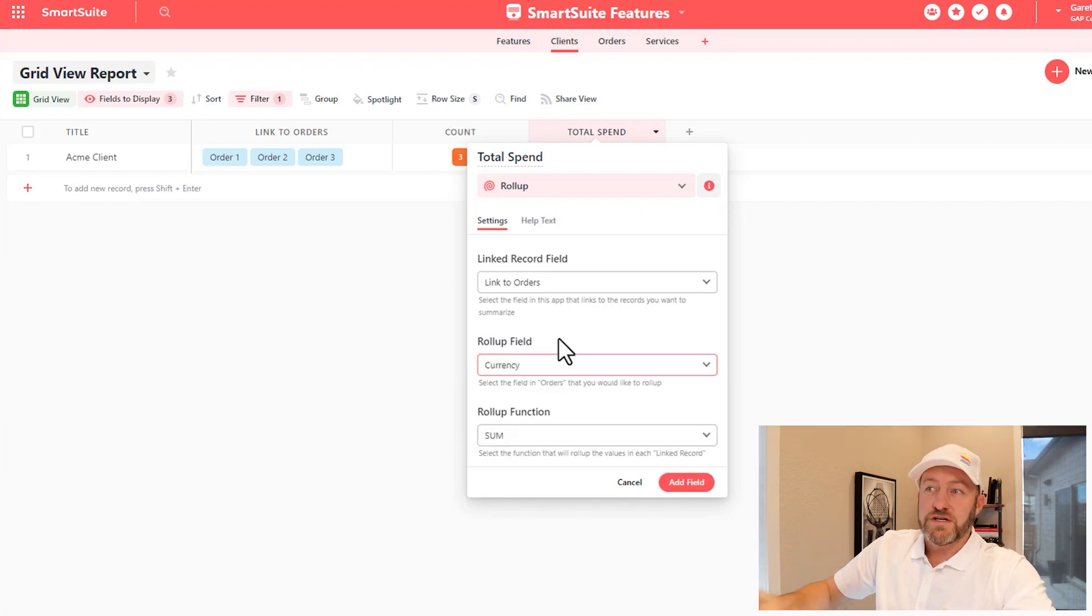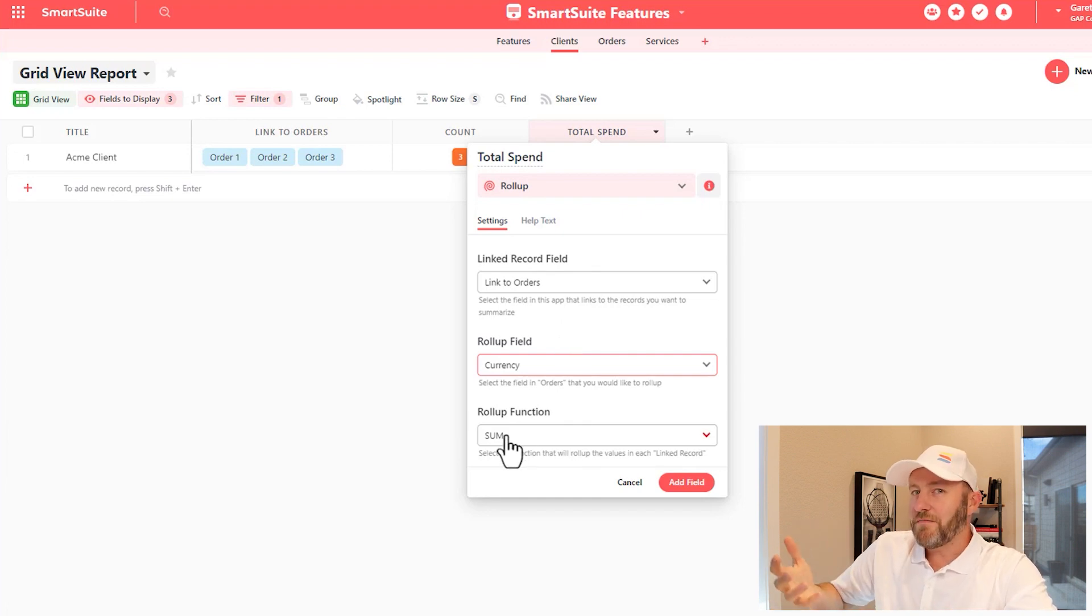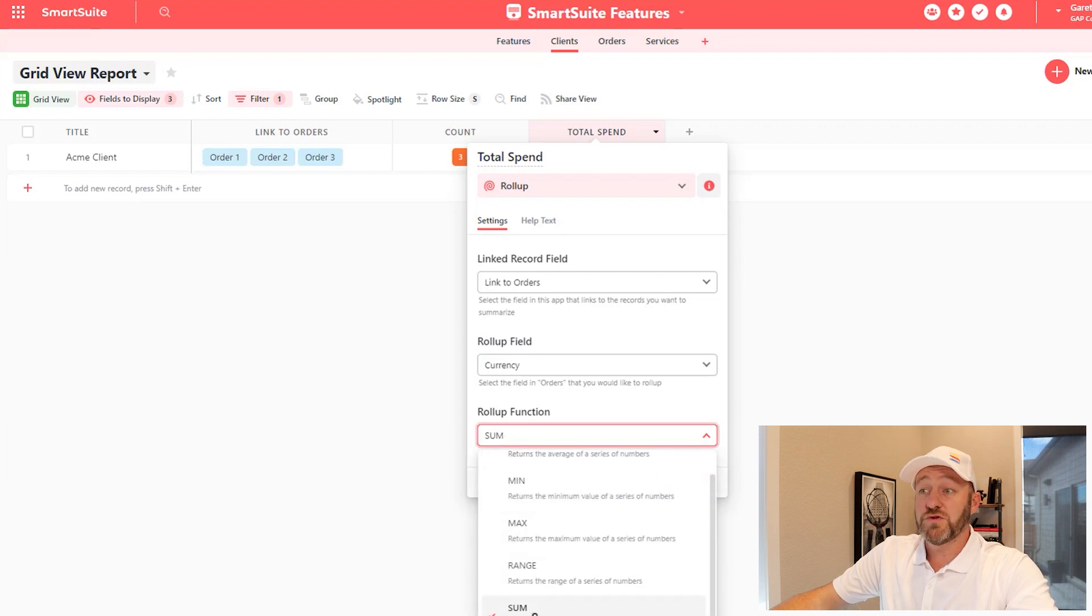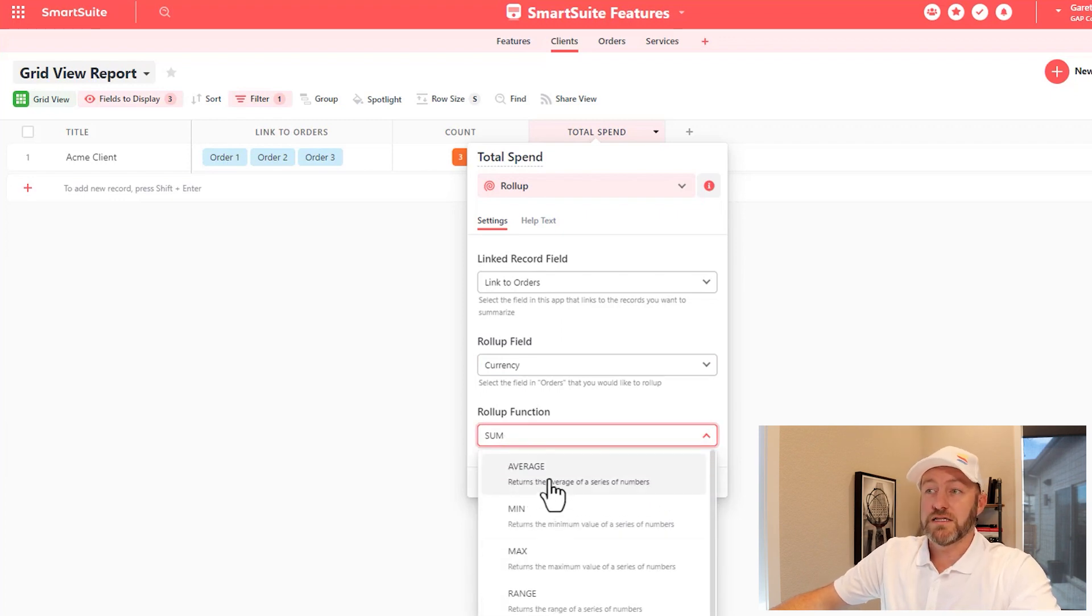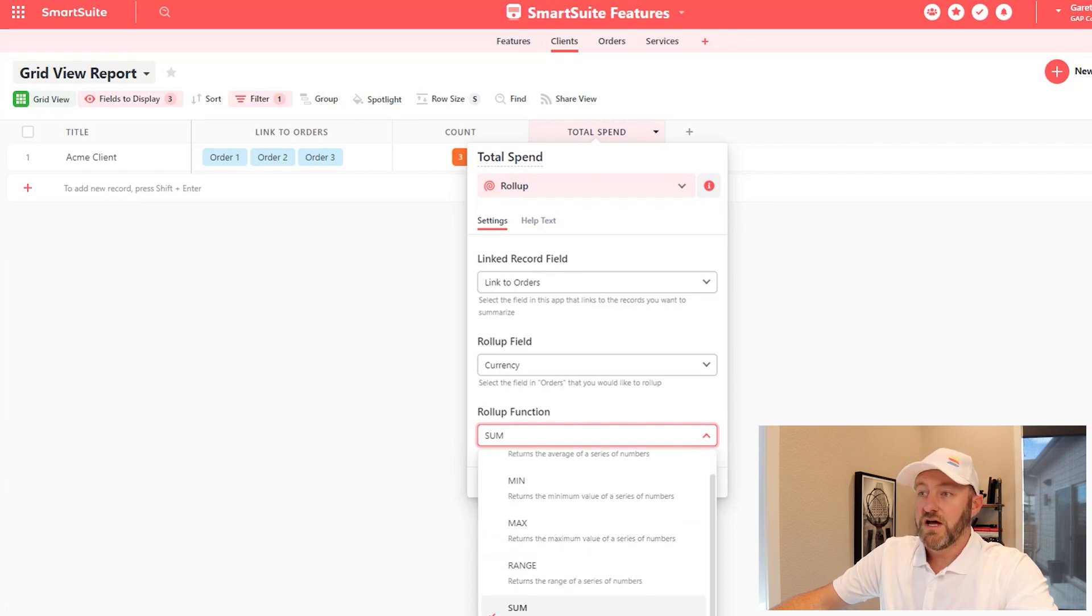So once I'm looking at the currency field, now we can choose what sort of aggregation or rollup function we want to perform. And in this case, we'll choose Sum, but notice that we have some other options as well, like Average, Min, Max, or Range. So I'll keep it at Sum.